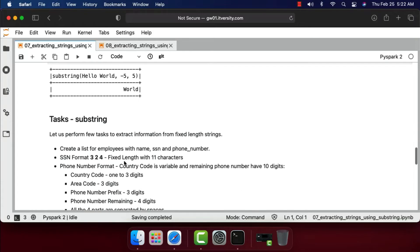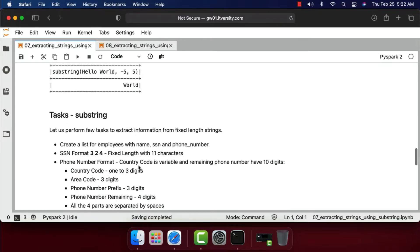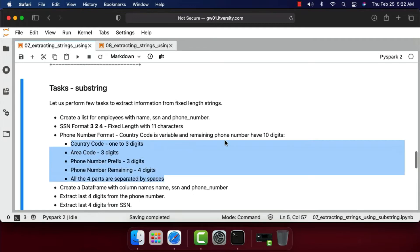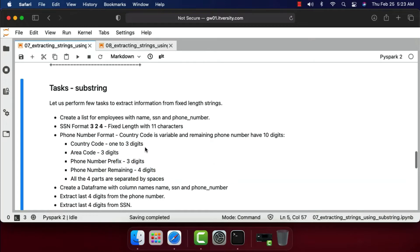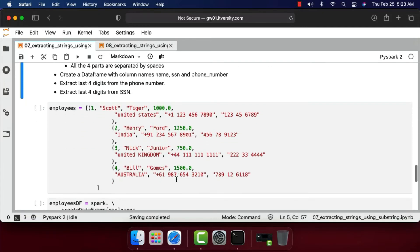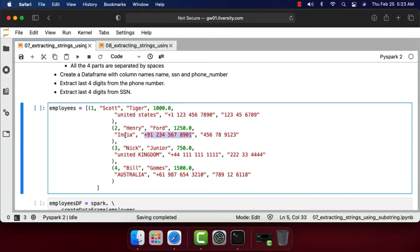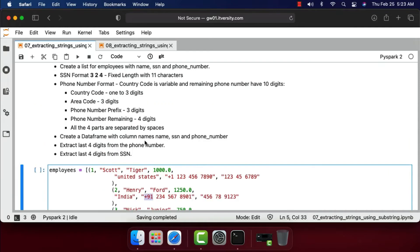Now let's perform tasks to extract information from fixed-length strings. We'll create a list for employees with name, SSN, and phone number. The SSN format is three digits, space, two digits, space, four digits — fixed length with 11 characters total. The phone number format has a variable country code of one to three digits, followed by a three-digit area code, three-digit prefix, and four remaining digits, all separated by spaces.